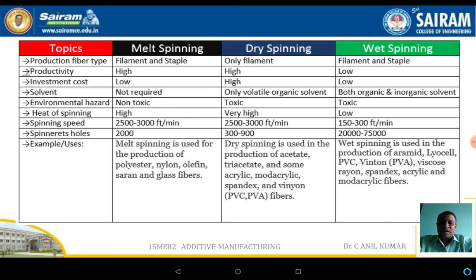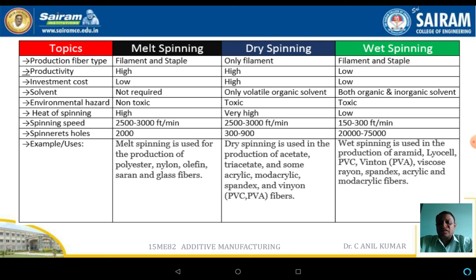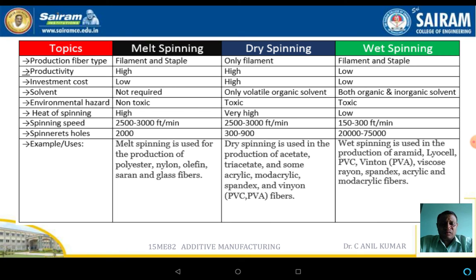Regarding spinning speed, melt spinning and dry spinning are at a similar level, while wet spinning is considerably slower. In terms of fiber applications, melt spinning is used for the production of polyesters, nylons, acrylics, and glass fibers. Dry spinning is used for acetate, modacrylic, and PVC materials. Wet spinning is used for the production of viscose, PVC, spandex, acrylic, and modacrylic fibers.